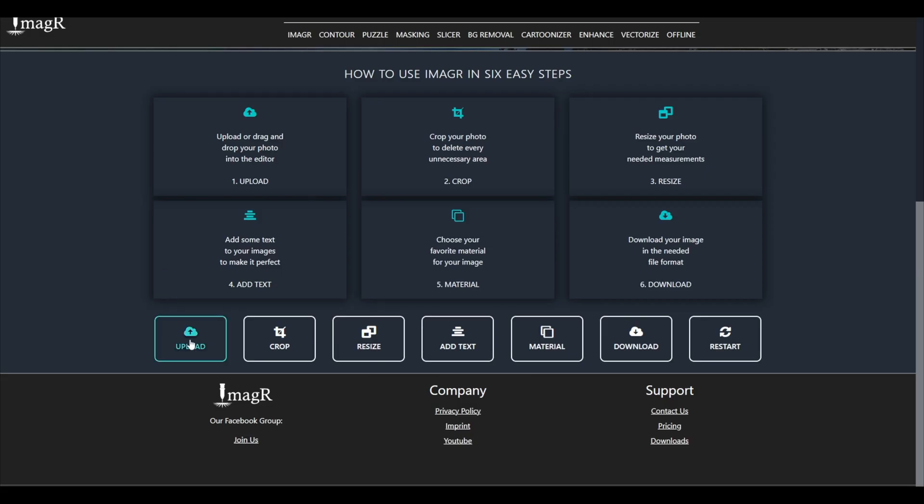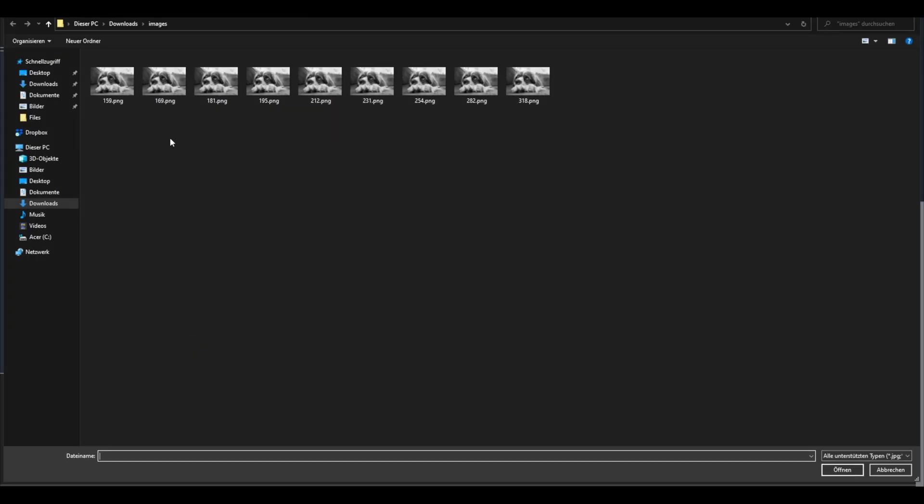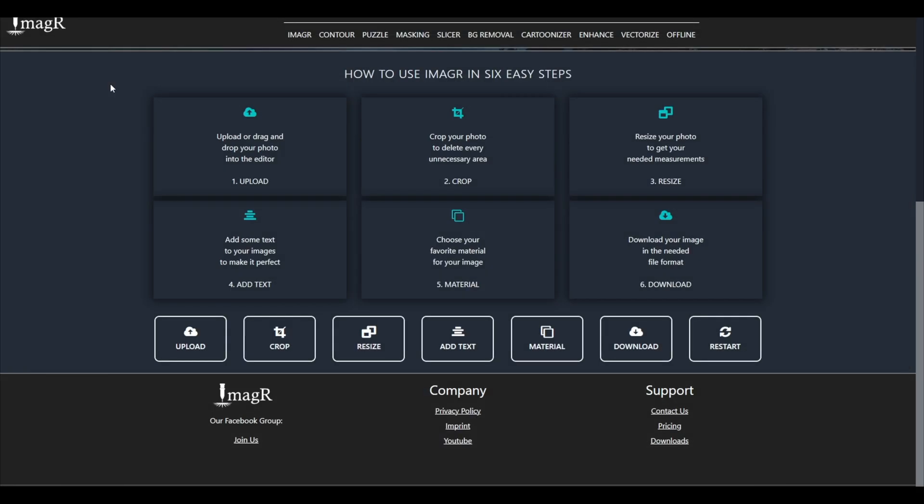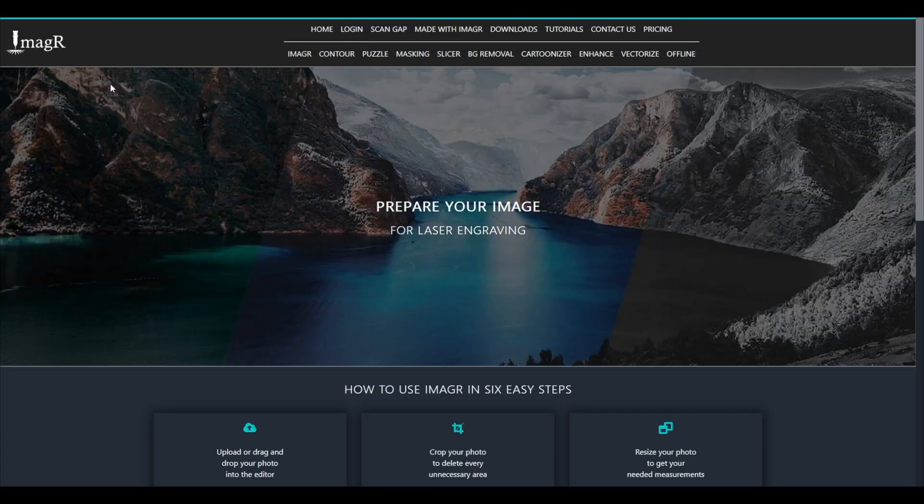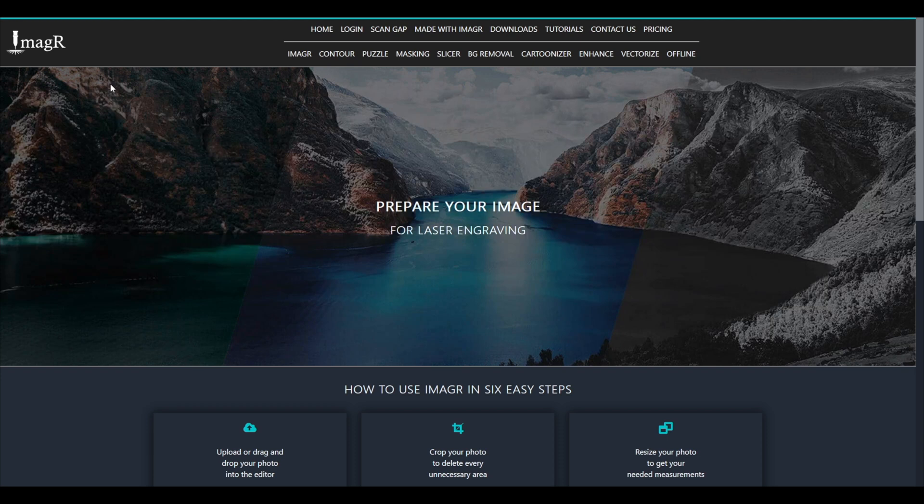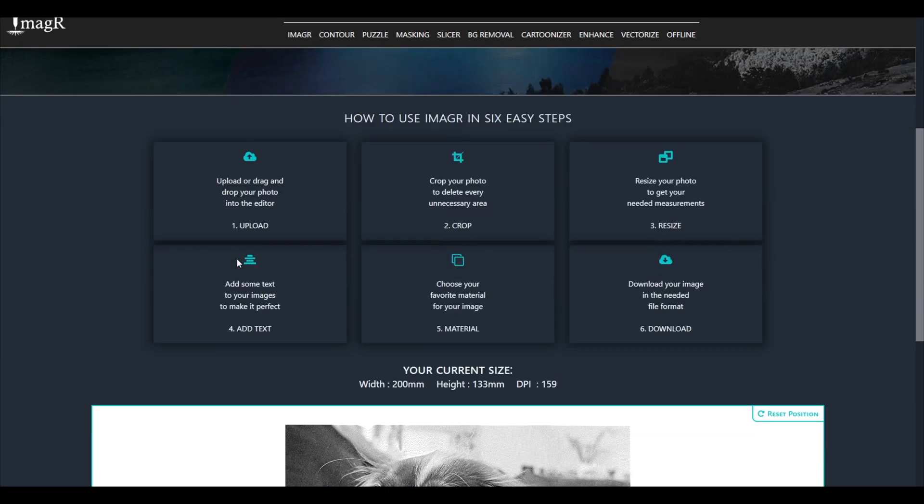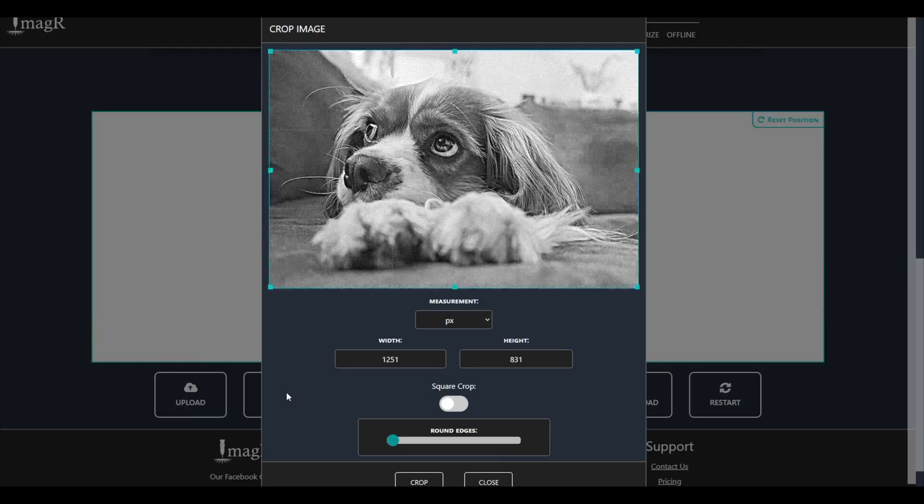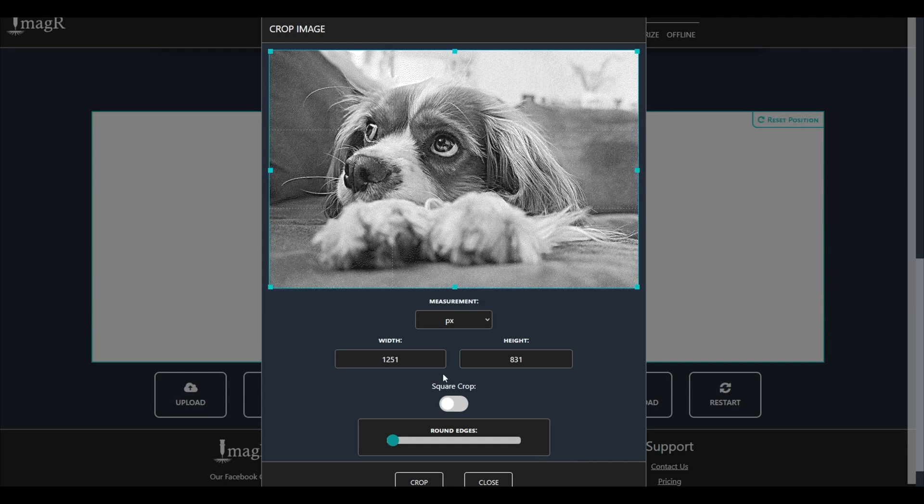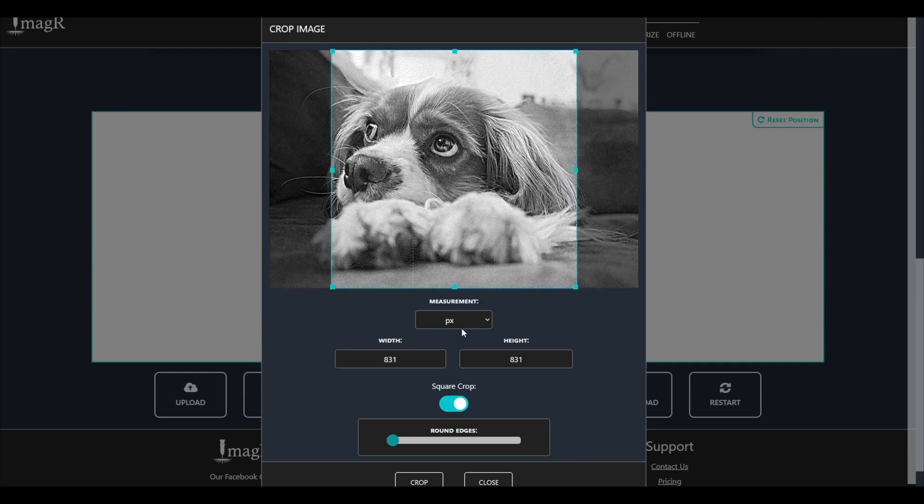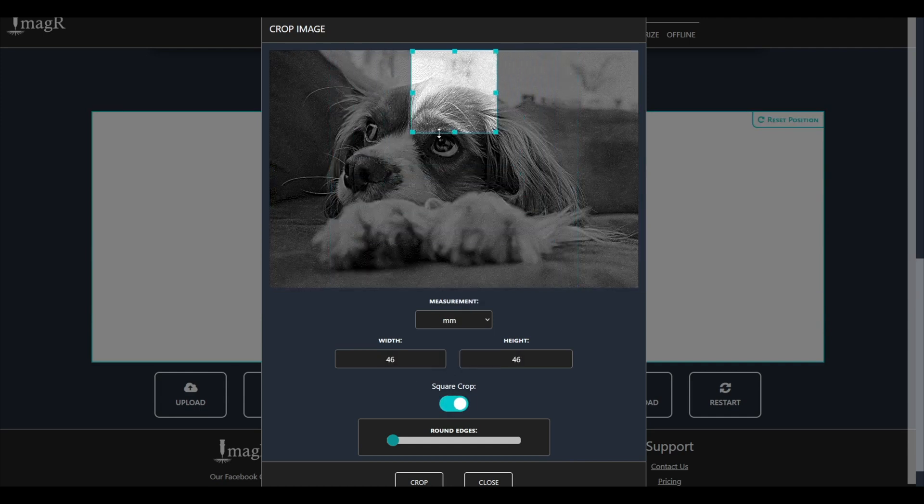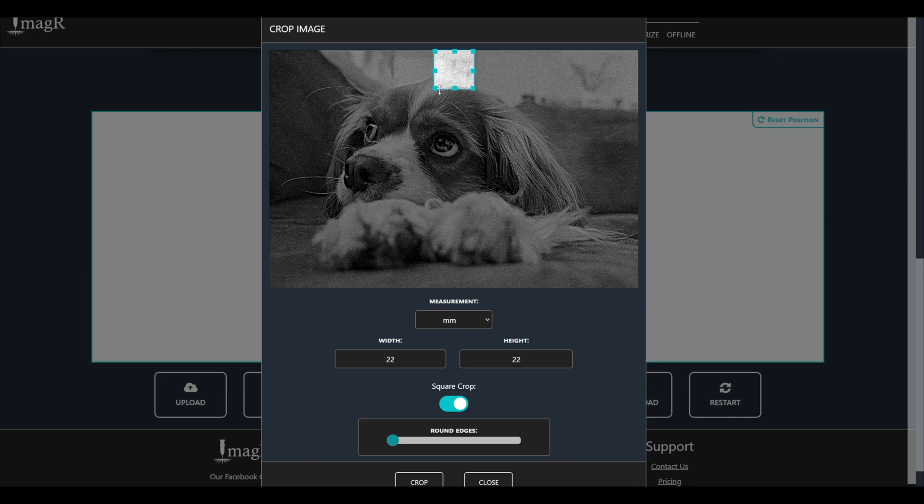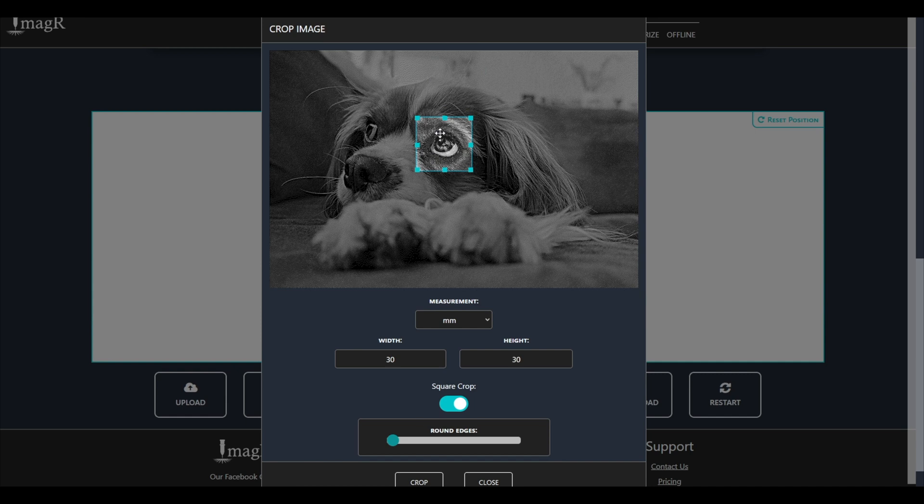Now go back to imageR and upload the first processed image, in my case the 159 DPI one. Click on crop. Activate the square crop option and change the measurement to mm. If you leave it on pixels the area will get smaller and smaller when the DPI get higher. Now I will set my square to 30 mm and place it on a high detailed area, for example the eye.